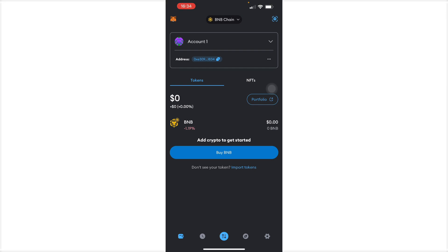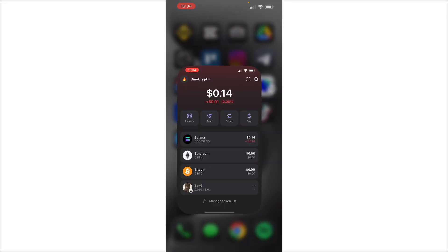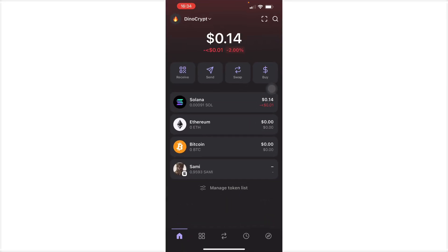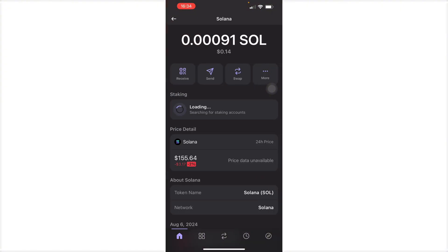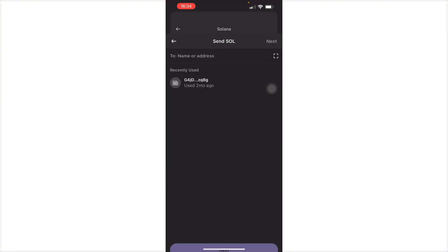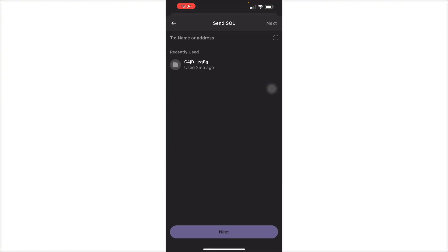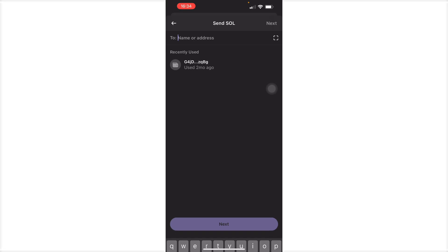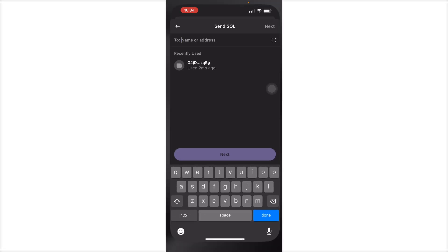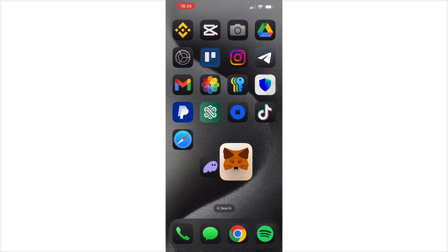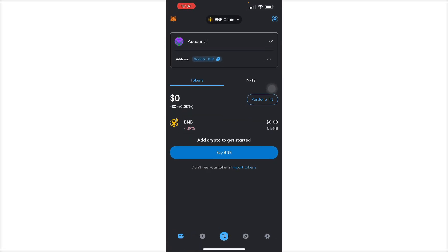So here in Phantom, all you have to do is press your Solana, send this right here, and then you will type the name or address right here. So basically just go to your MetaMask and then from there...